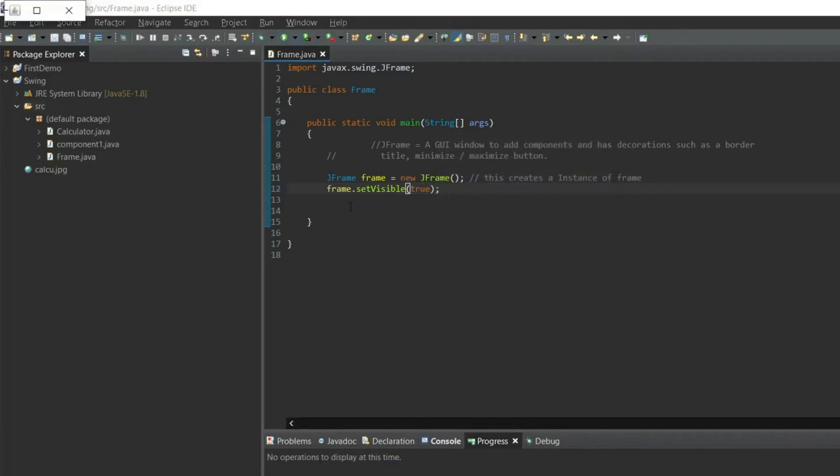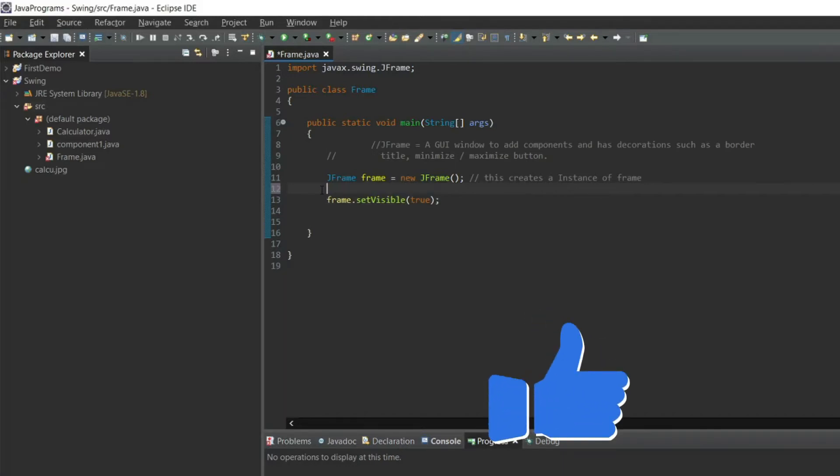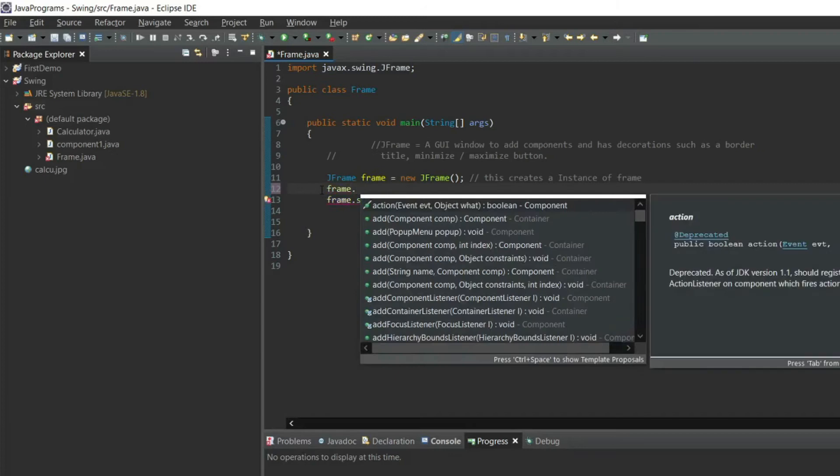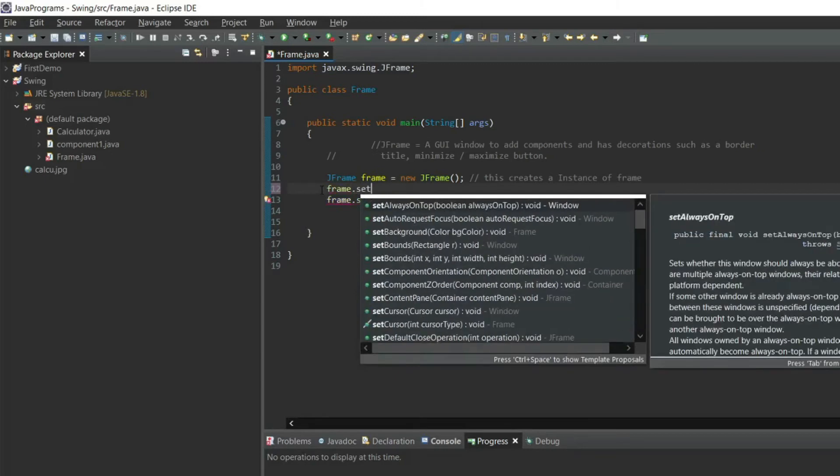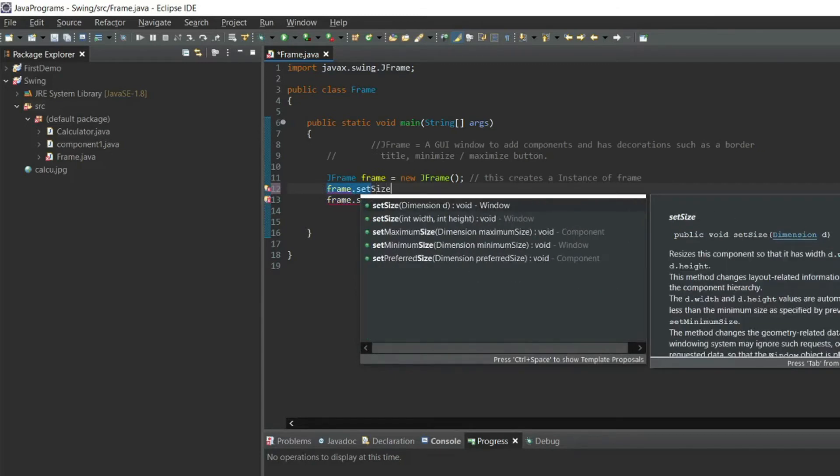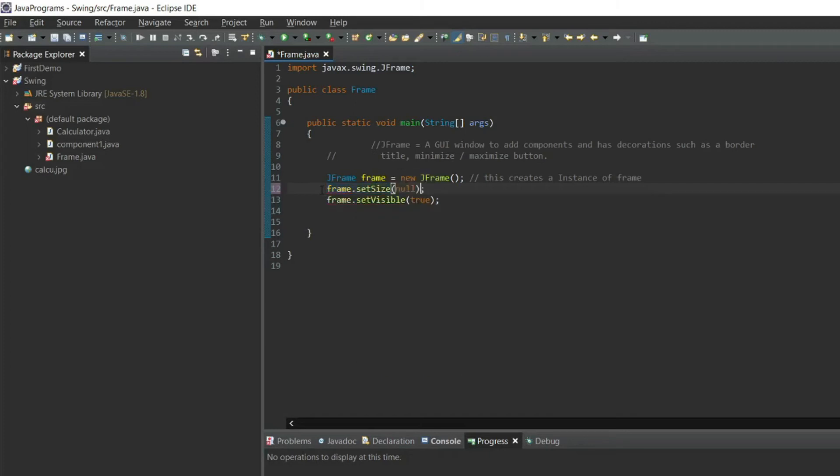You can see the frame at the top left of the corner, however the window is very small. So let's set the size of the frame: frame dot setSize. Set size will take its x dimension and y dimension of the frame. I will set as 400 comma 400.